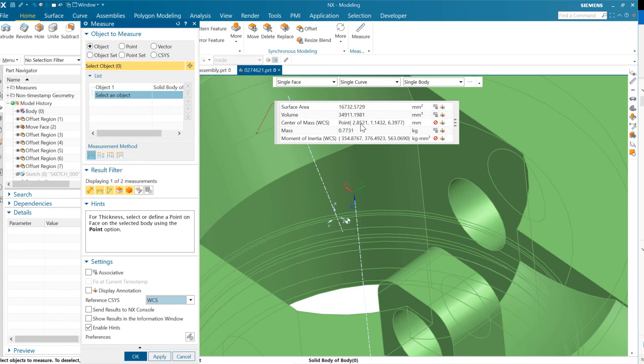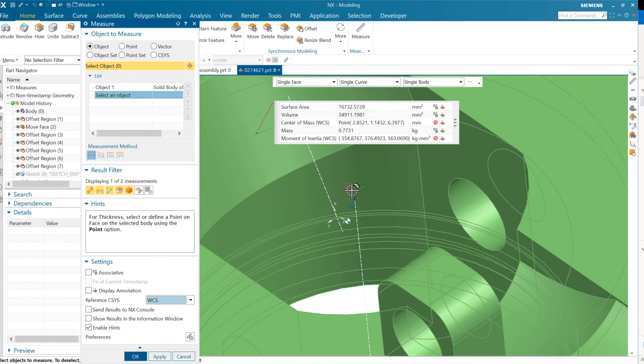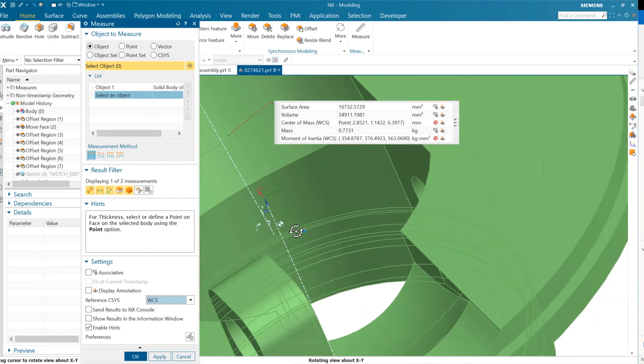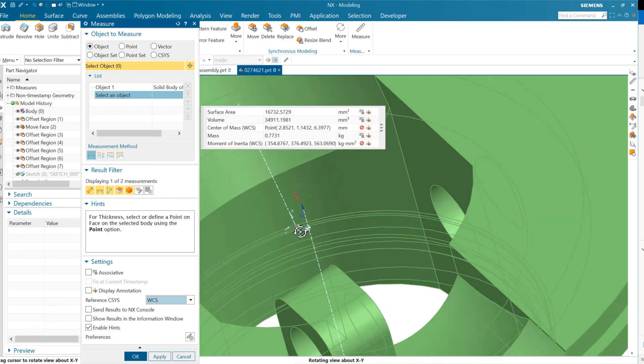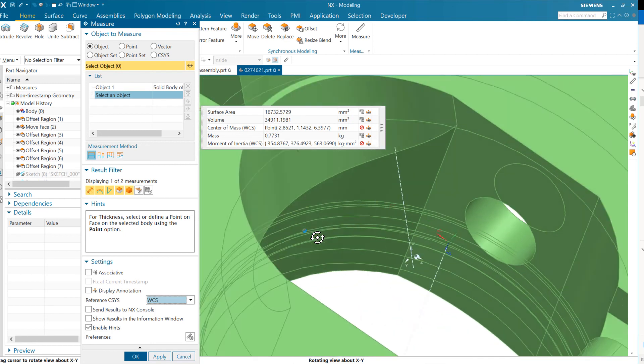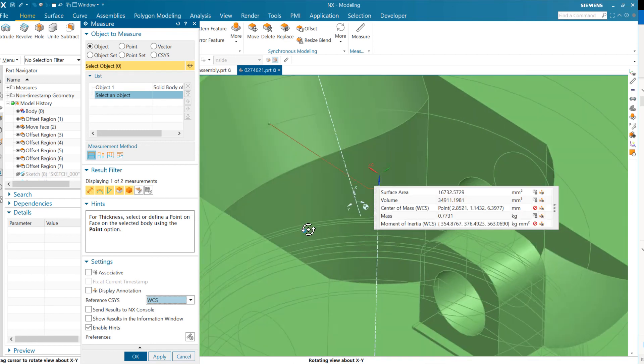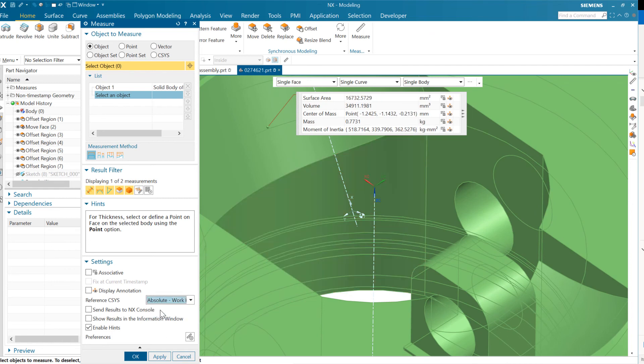And if we change our reference coordinate system here to the work coordinate system, you'll notice now that the center of mass is now at 3 and 1 and 6 roughly. And that's corresponding to the 3 in X, this X, 1 in this Y, and 6 in this Z. And now you can see it's actually positive with respect to all three of those. So that's interesting. So we can swap between those two coordinate systems there. And as we do that, we can see the CG move. Of course, the moments of inertia are also updating here.